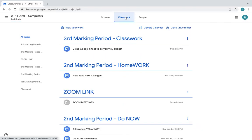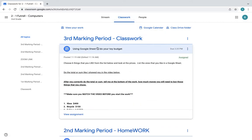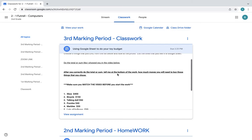Okay, first thing you're going to do is go into the assignment. This is the assignment. It says choose six things that you like from the list below and look at the prices. List the ones that you like in a Google Sheet.